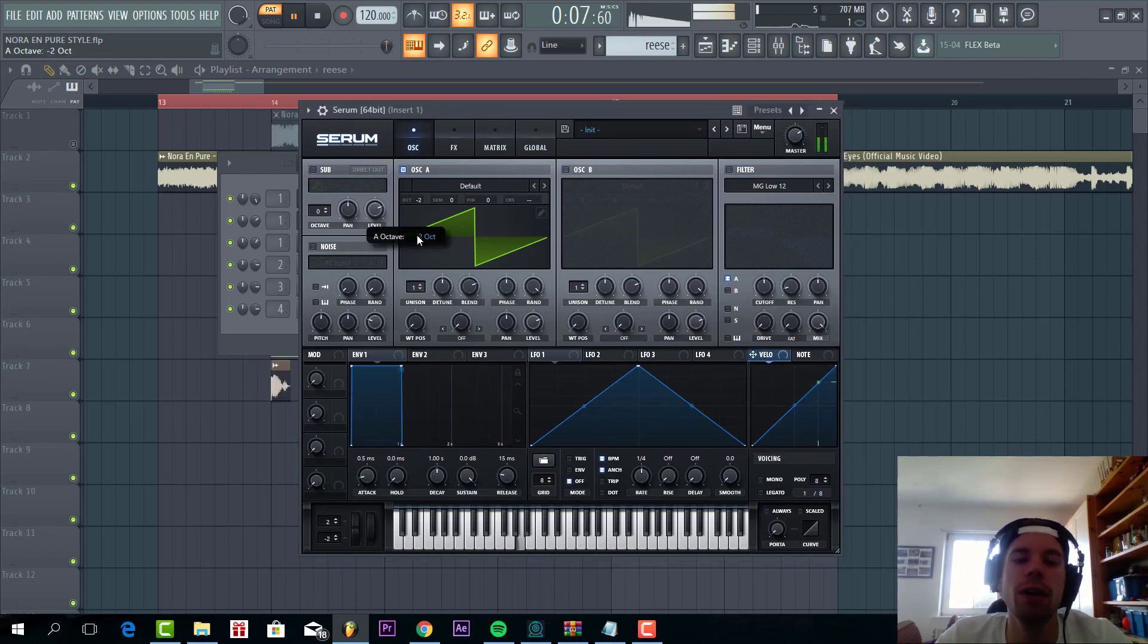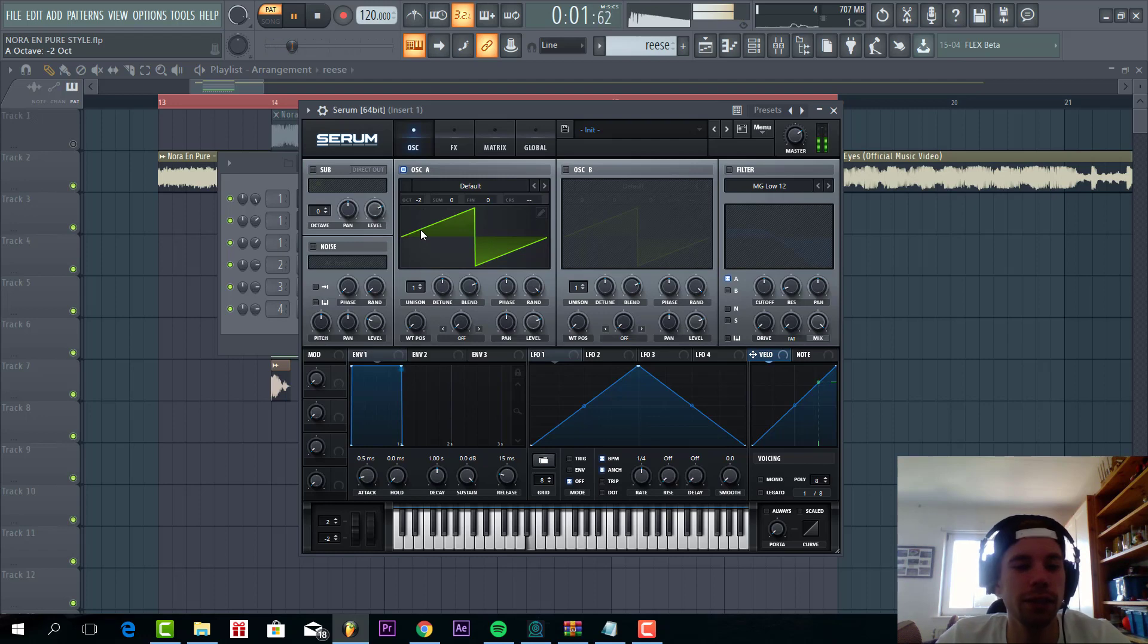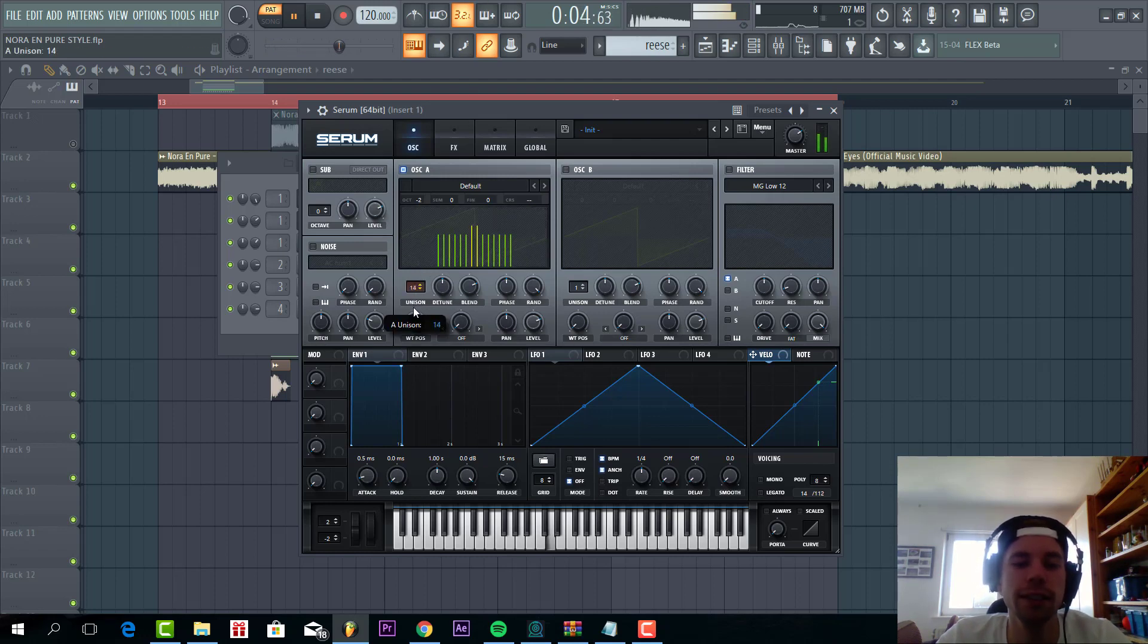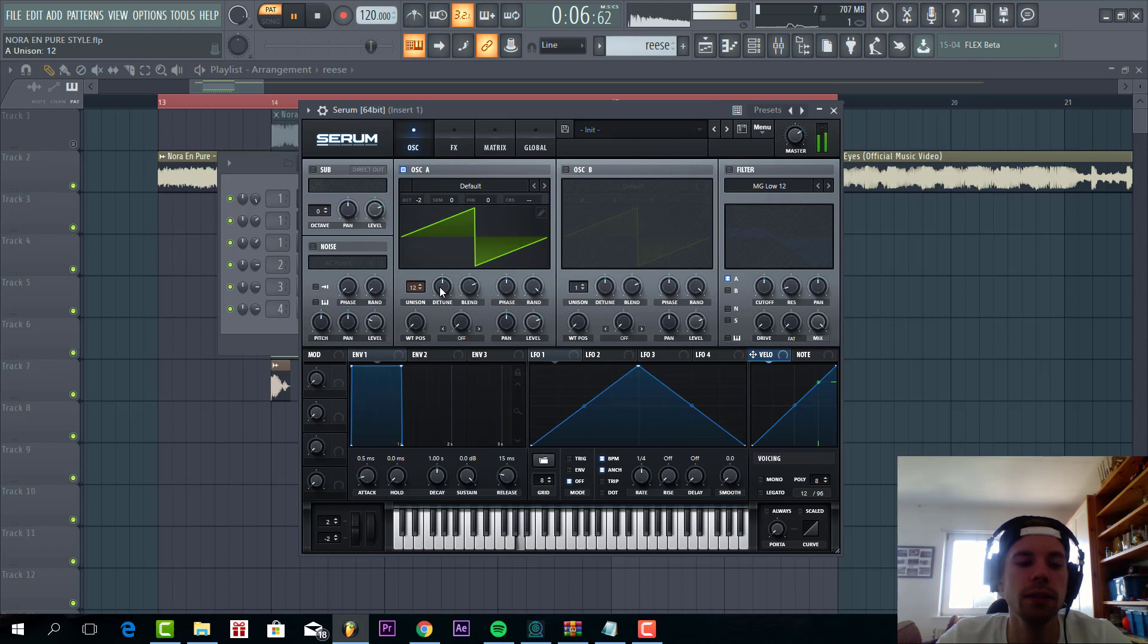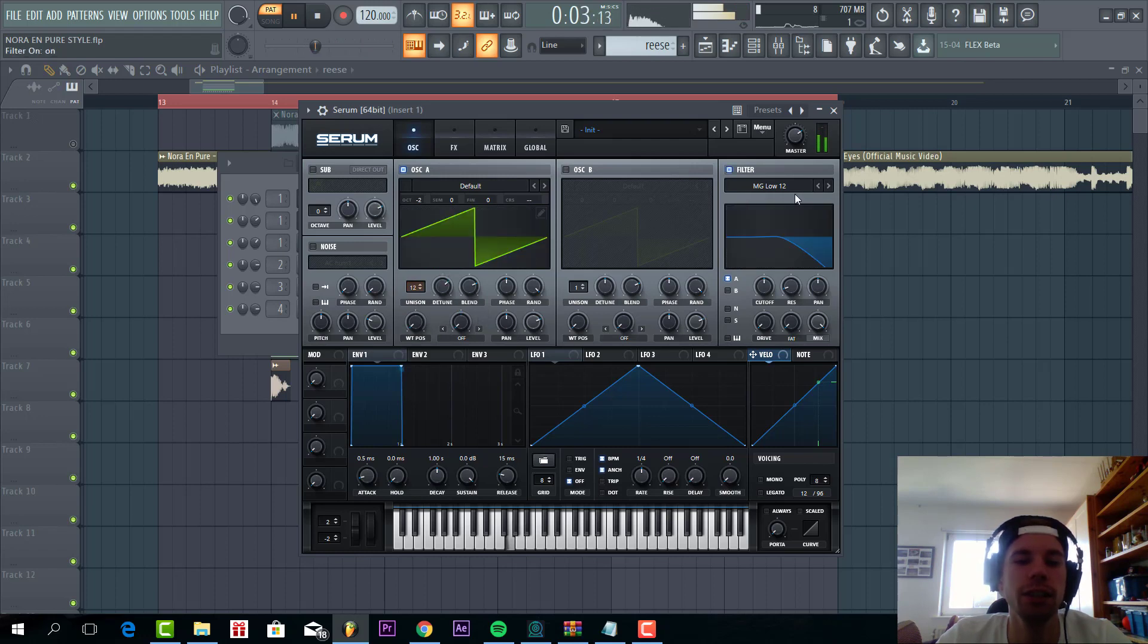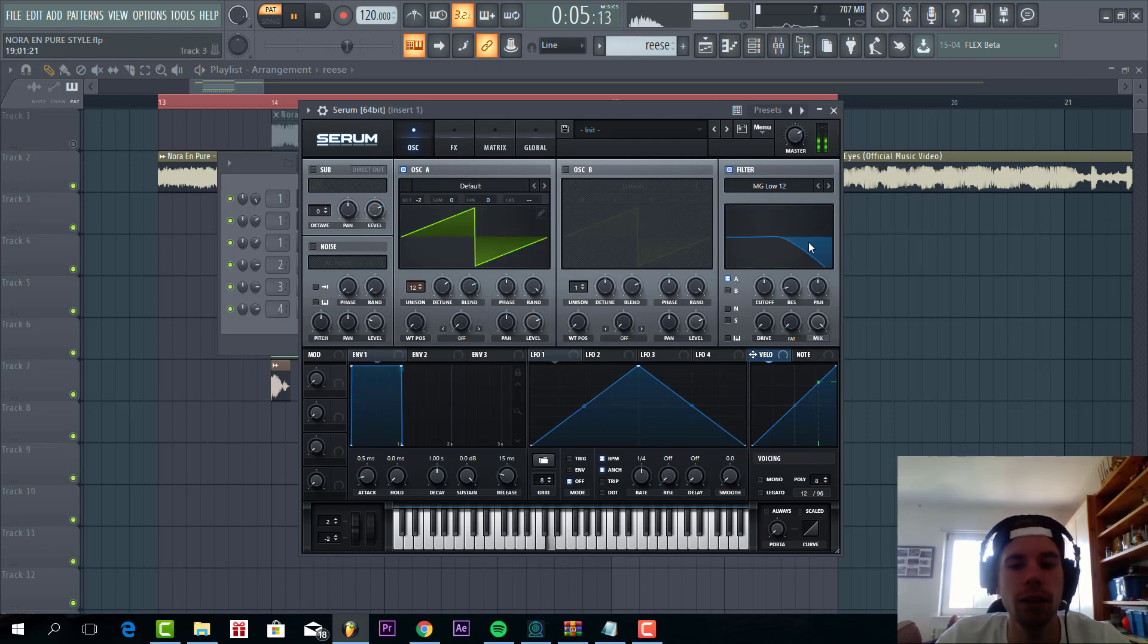First, like in the preset, we're gonna go to oscillator A, choose a saw wave, lower down two octaves and put it up to 12 unisons. It's quite detuned, so we'll enable the filter.